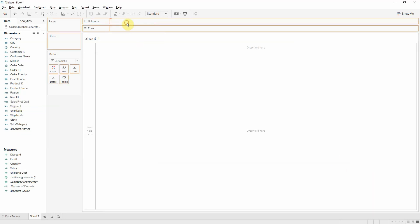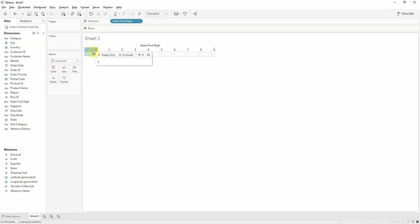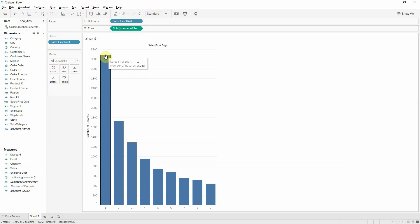Bring it on the columns, we get our digits from 0 to 9. Benford's law doesn't work on 0, so we'll exclude them. Now let's bring our number of records onto rows and we get this nice bar chart which looks like Benford's distribution.